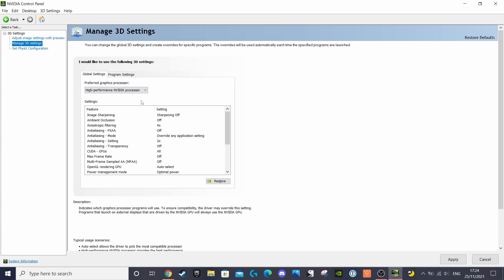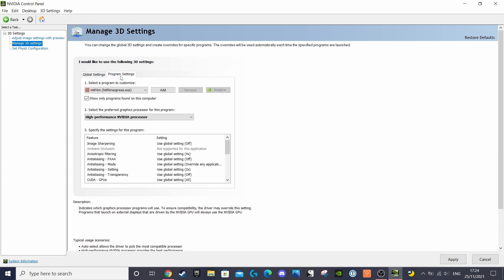On the tab next to global settings, you'll see program settings and this is basically giving you added functionality in terms of letting you select which processor to use for specific programs to make sure you get the best performance while using them. As you can see in my example, I've selected HitFilm Express which I use quite a lot and then underneath I selected the Nvidia processor to make sure it runs all the time when using that particular software. This is a step you don't need to do, but it's nice if you want that added level of custom setup.